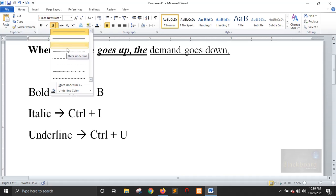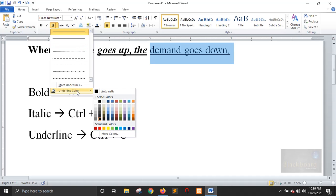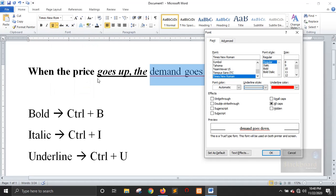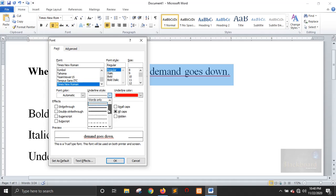You can select your list of underline styles. Underlines also have color options. Click the font dialog box to access more underline color and style options.